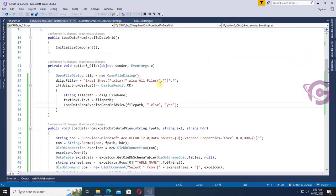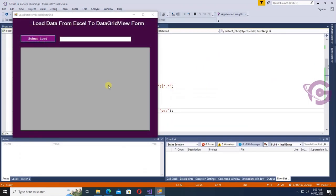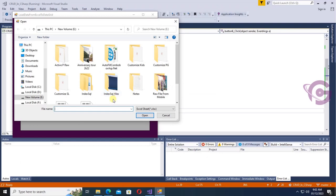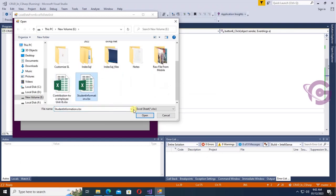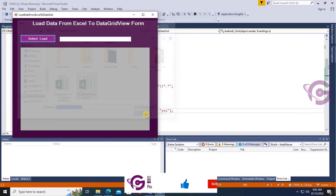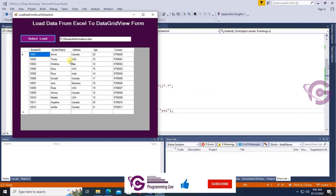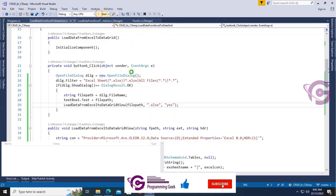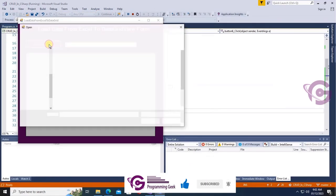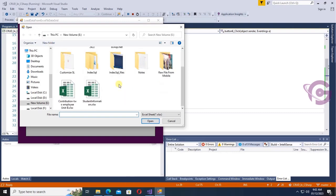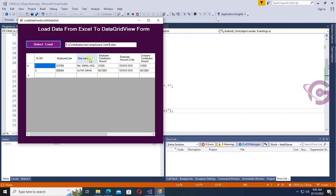Now let's start. Click 'Select and Load', select the Excel file 'Student Information' — yes, you can see the data loaded: Student ID, Student Name, Address. Let's check another Excel file — yes, there are only two records in this Excel file.